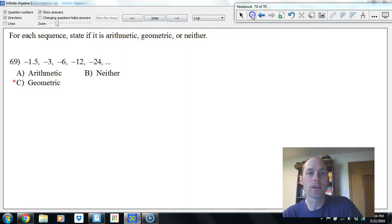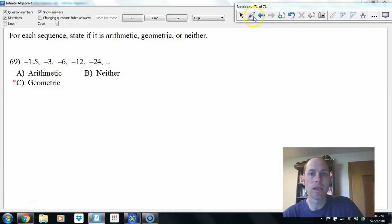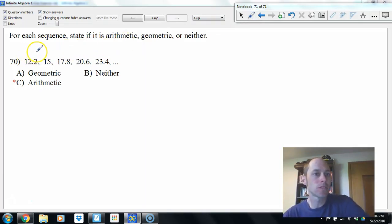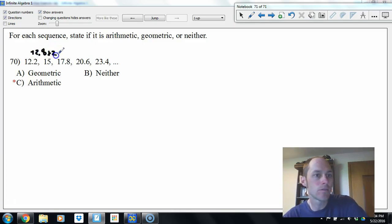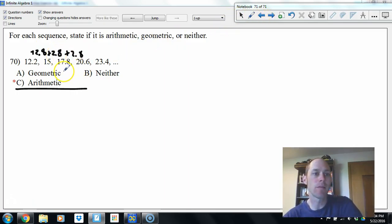Arithmetic, geometric, or neither? One sequence is multiplying by 2 — that's geometric. Number 70 looks like adding 2.8 every term — that's arithmetic with common difference 2.8. If there's no common difference or common ratio, it would be neither.